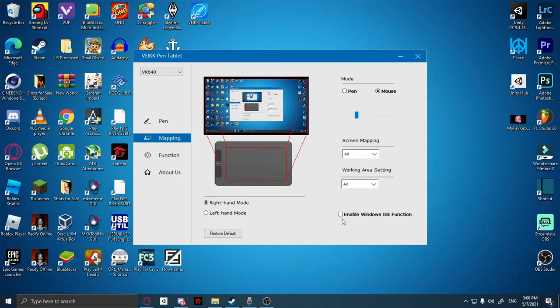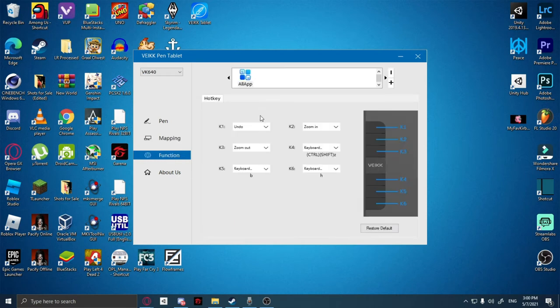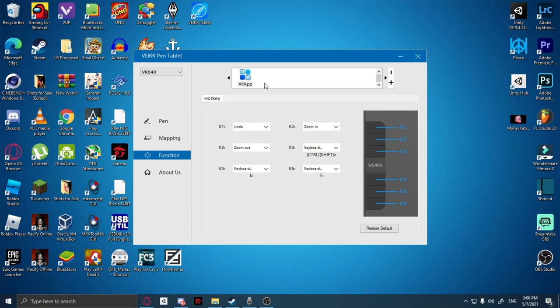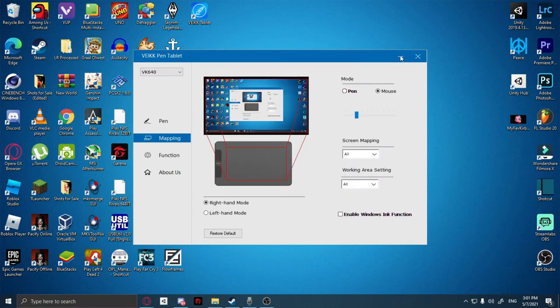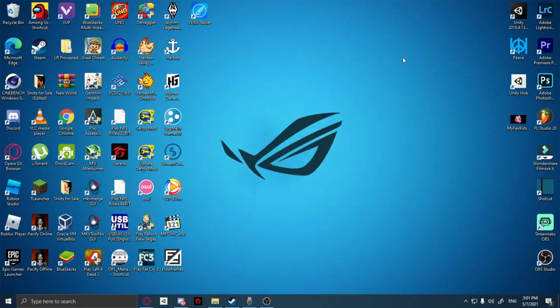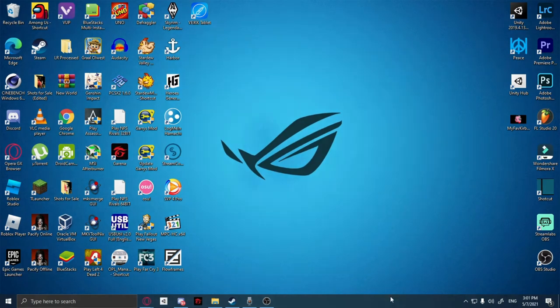For 16 by 9 if you have that kind of monitor, which I do, you can also enable Windows Ink function. I have it off for now. And here we have all your hotkeys, so I have my K1 for undo, zoom out, zoom in, and Ctrl+Shift+Z for redo, and we have our key 5 which is B for brush and H which is our hand tool.